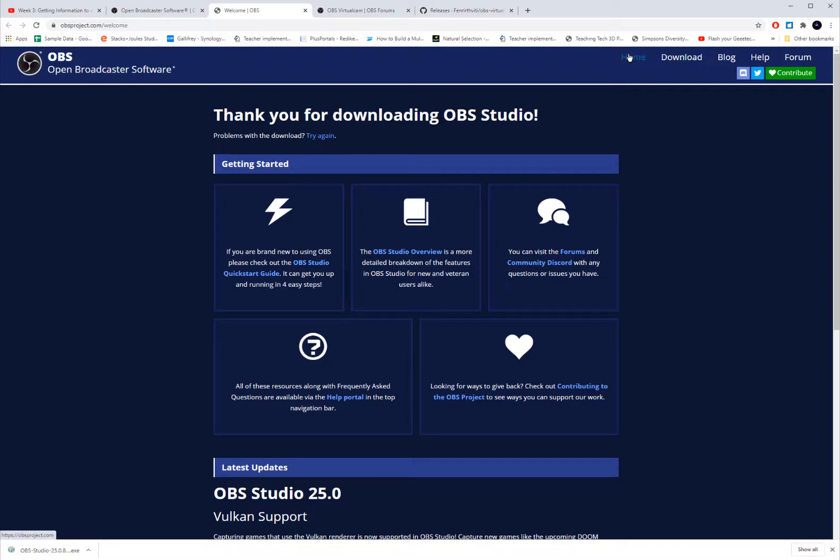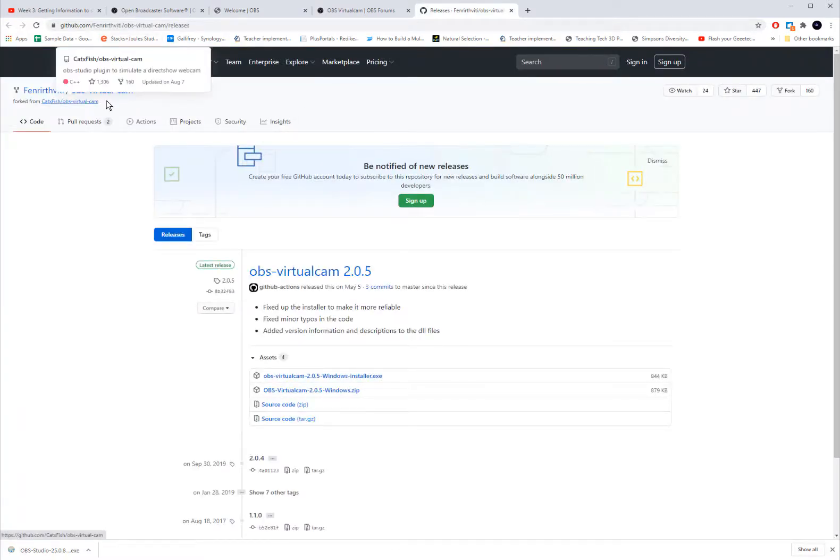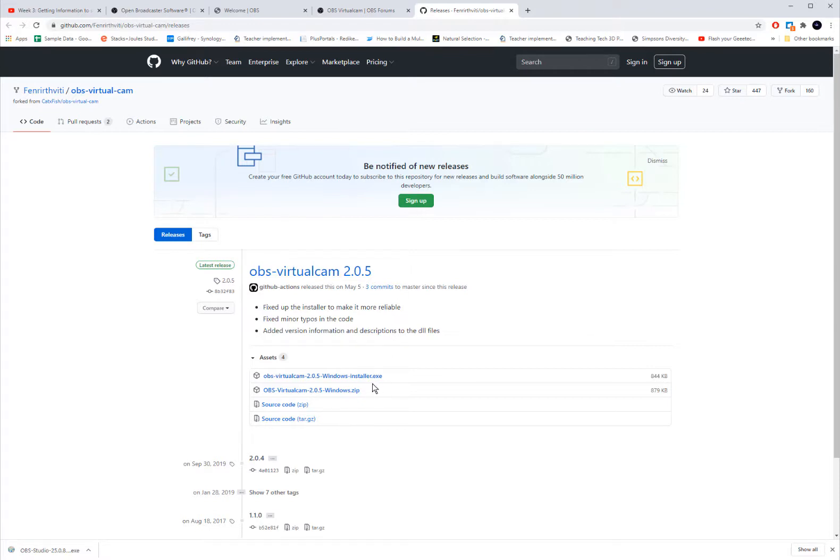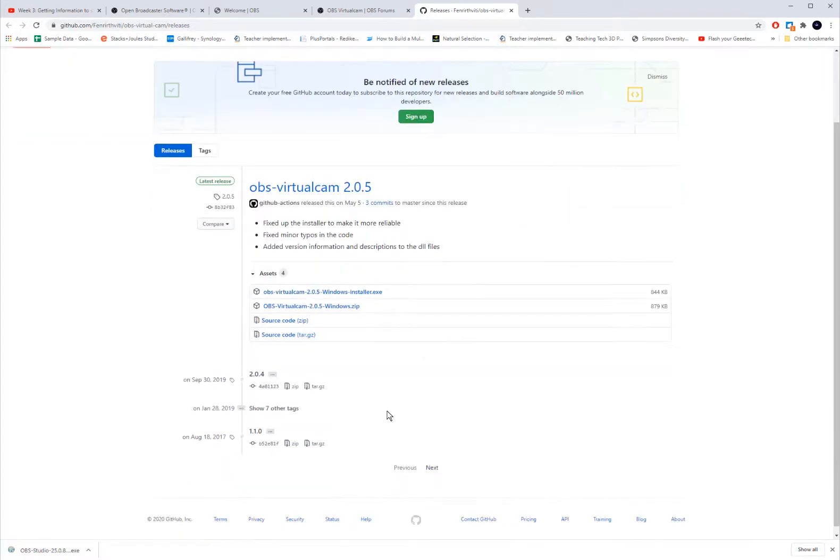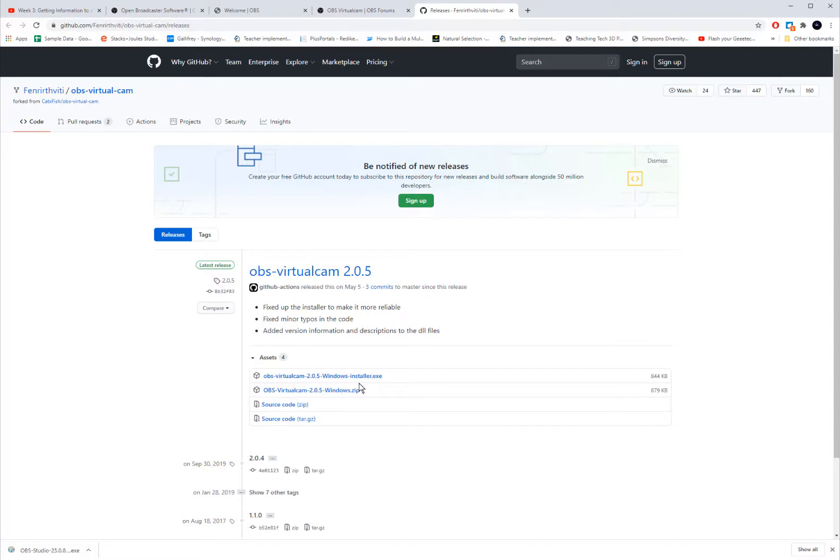Then you're also going to need to go to GitHub and you're going to search for an OBS virtual cam in GitHub and it's going to take you to this OBS virtual cam 2.05. And you'll download the Windows installer, the .exe file. You just search for Mac ones, for a Mac one if you need that. And what you're going to do is you're going to install that because that is going to allow you to be able to stream OBS through your Zoom or Google Meet account. And that's what we're going to go through here next.